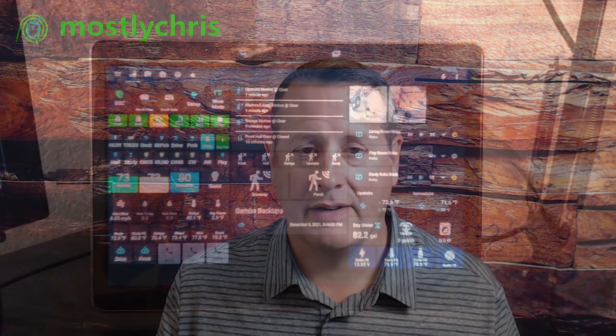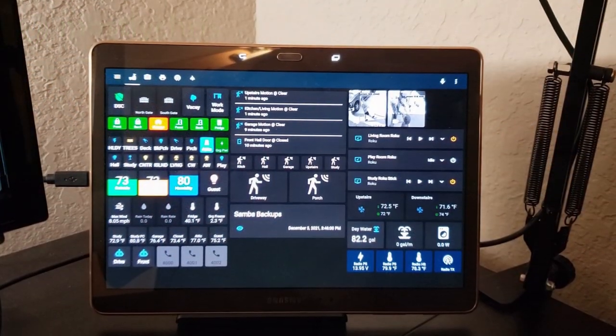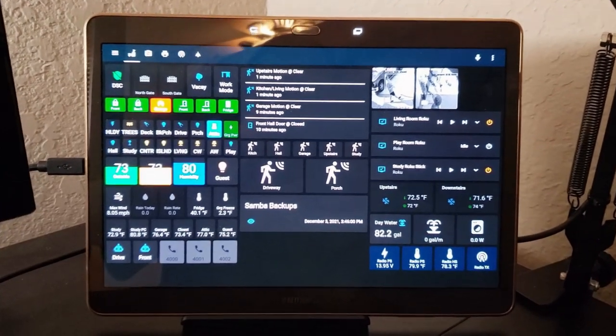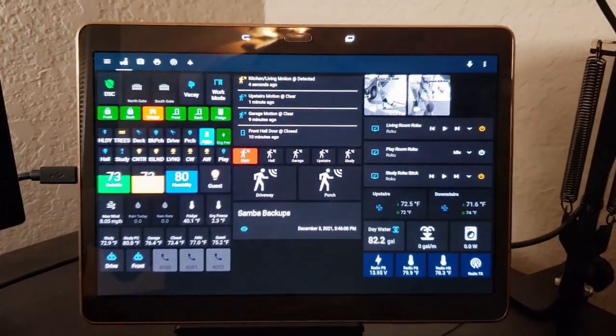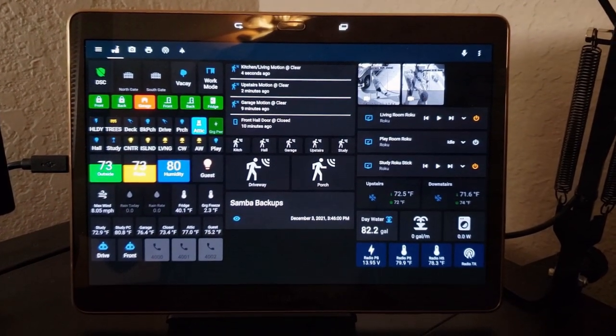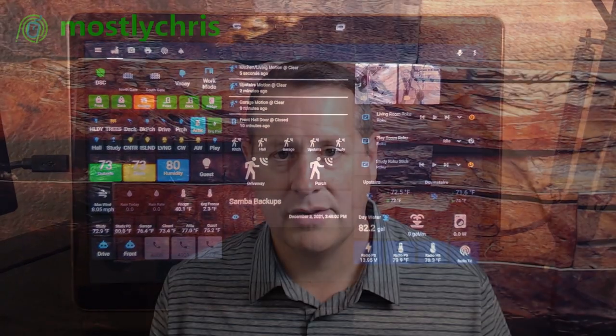This is part two of my two-part video series on building my Galaxy Tab command center slash dashboard that is displayed on my desk. We're going to finish up columns two and three today, which rounds out the completion of the entire dashboard. So get situated, grab yourself a beverage and get ready for the video and let's get into it.